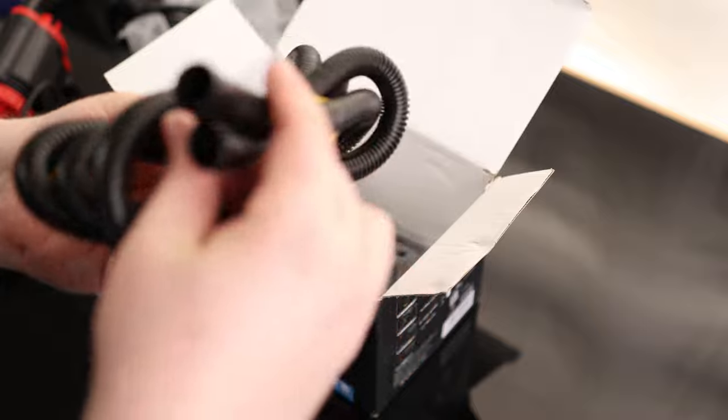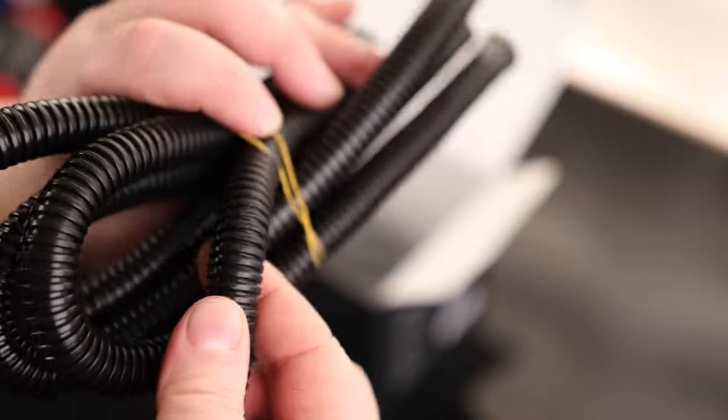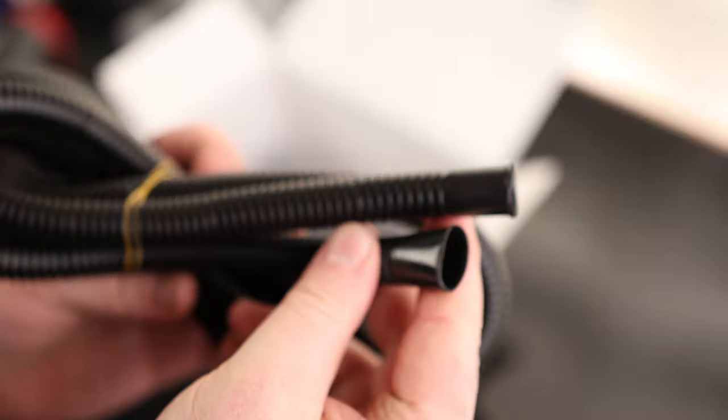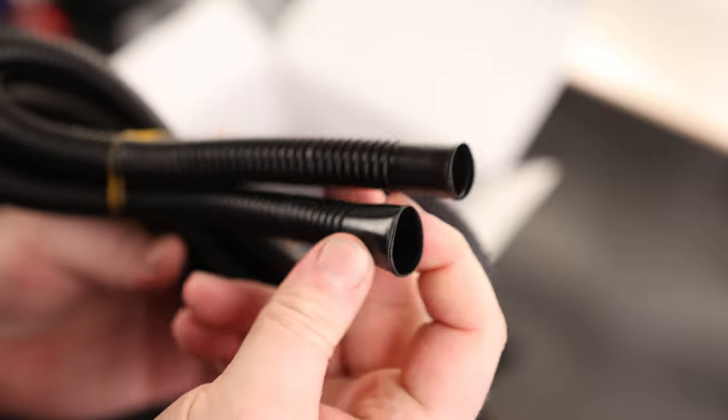We've got the hose - nice flexible tubing. This is just going to press on.